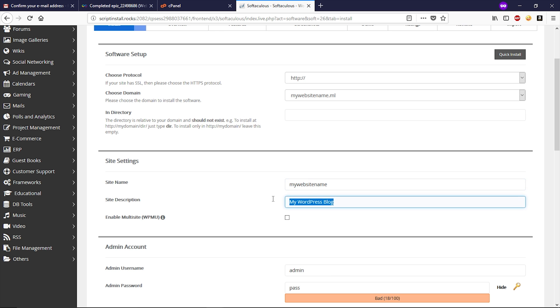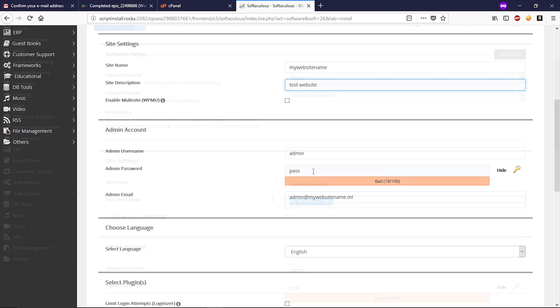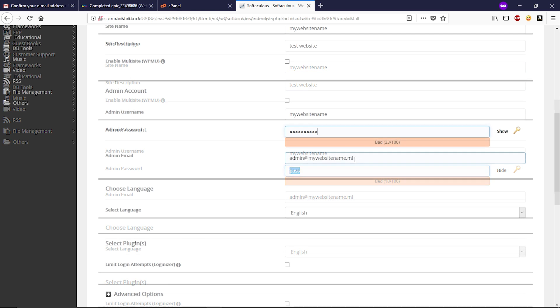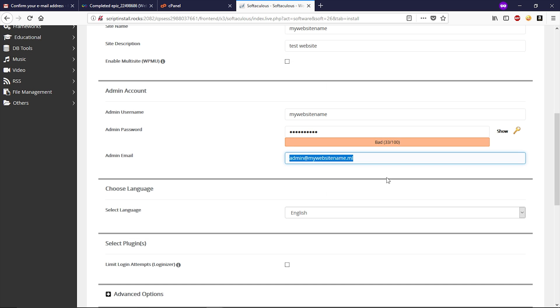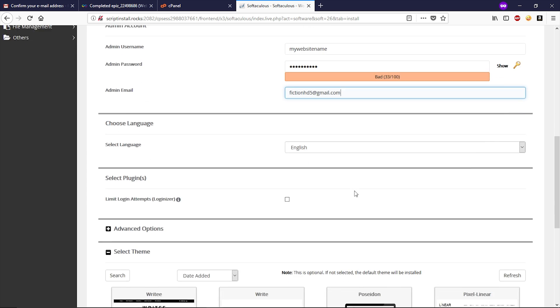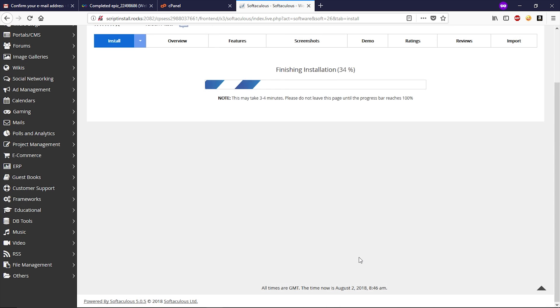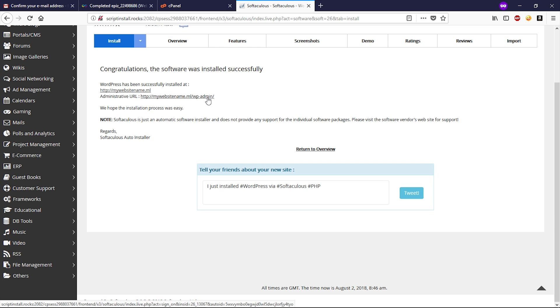Now enter your username. This is going to be your WordPress login username. Type your password and type your email. Scroll down and then click on install now, and your WordPress will be installed. Now by going to this link you can access your WordPress dashboard.